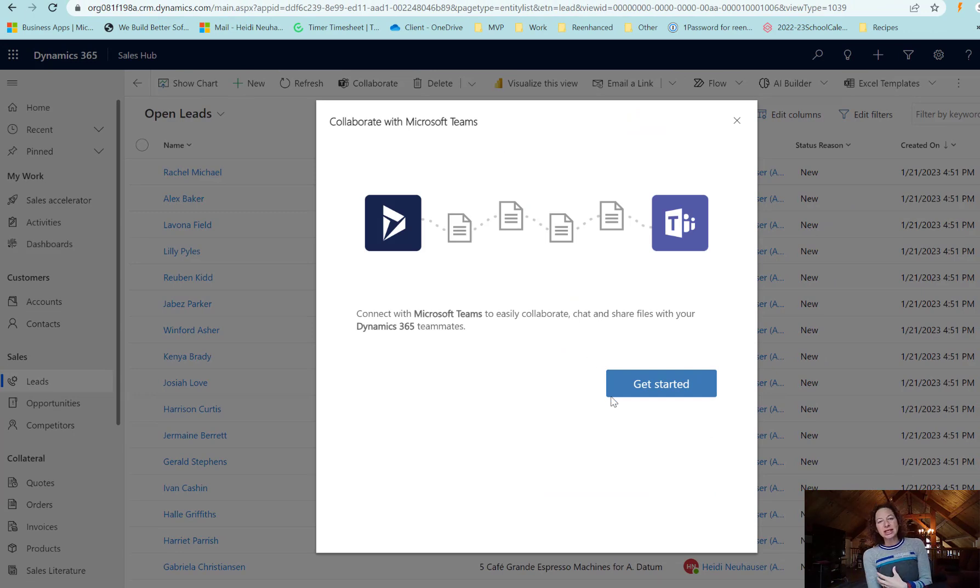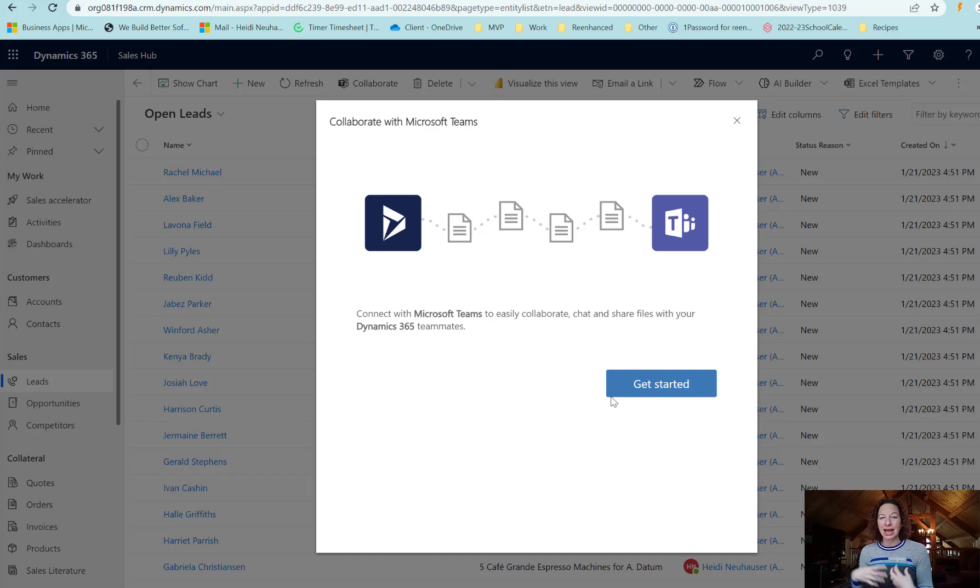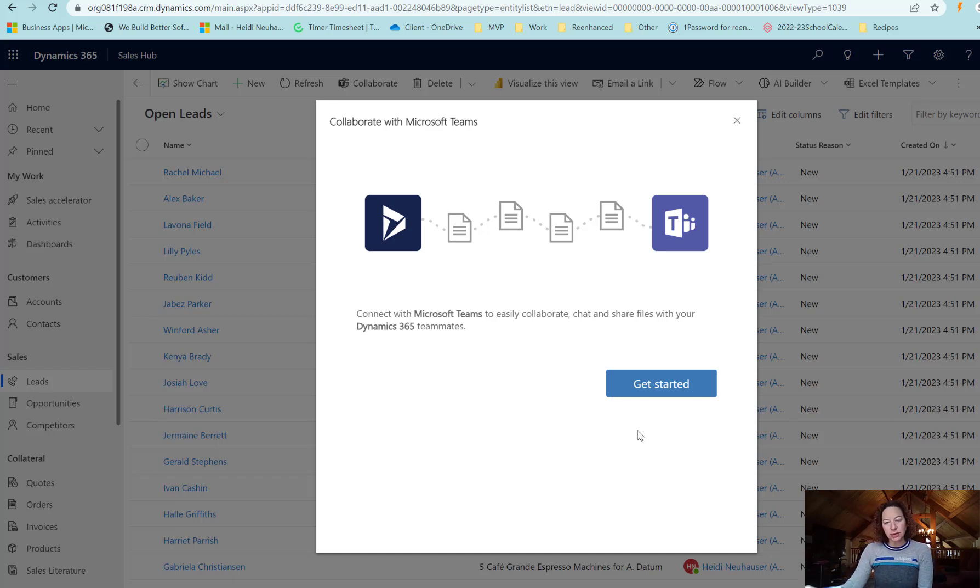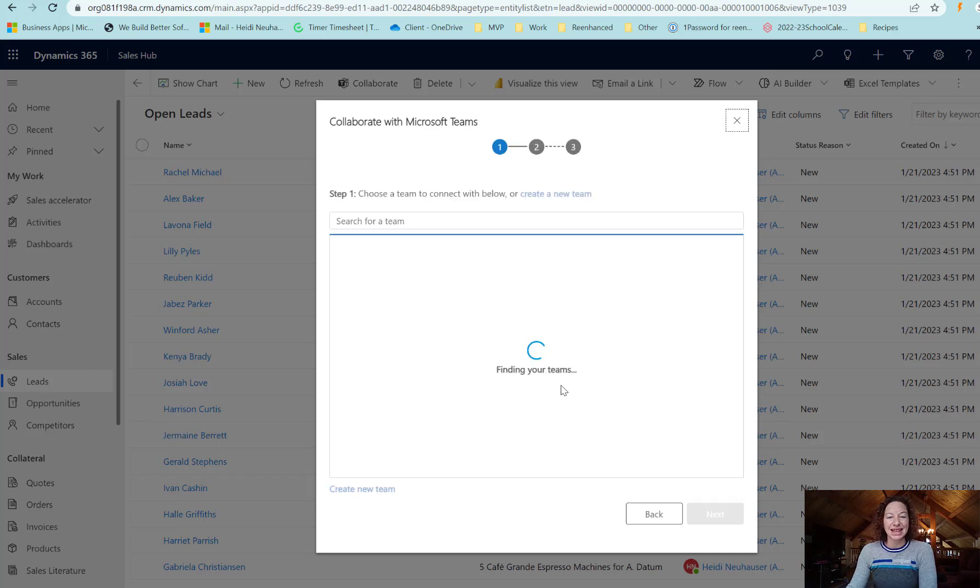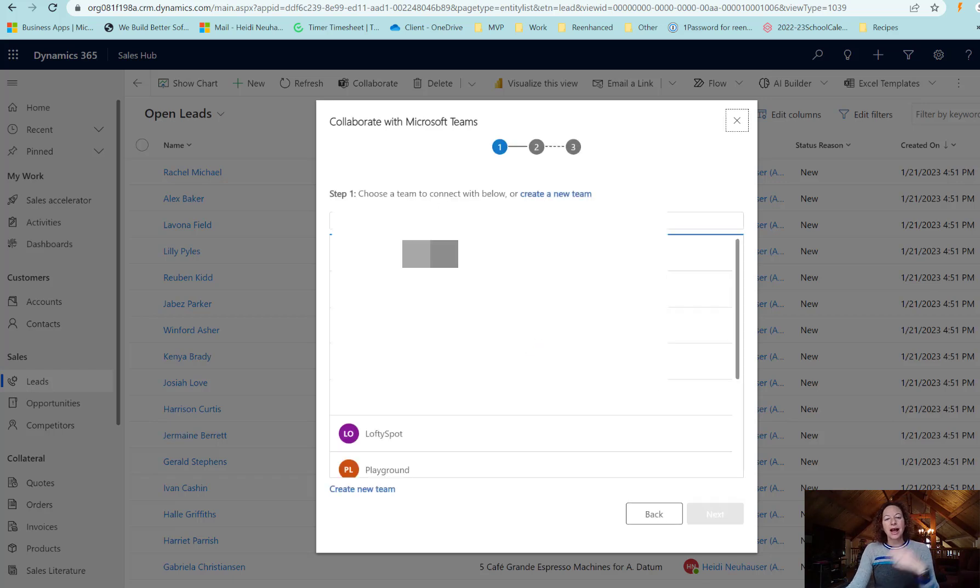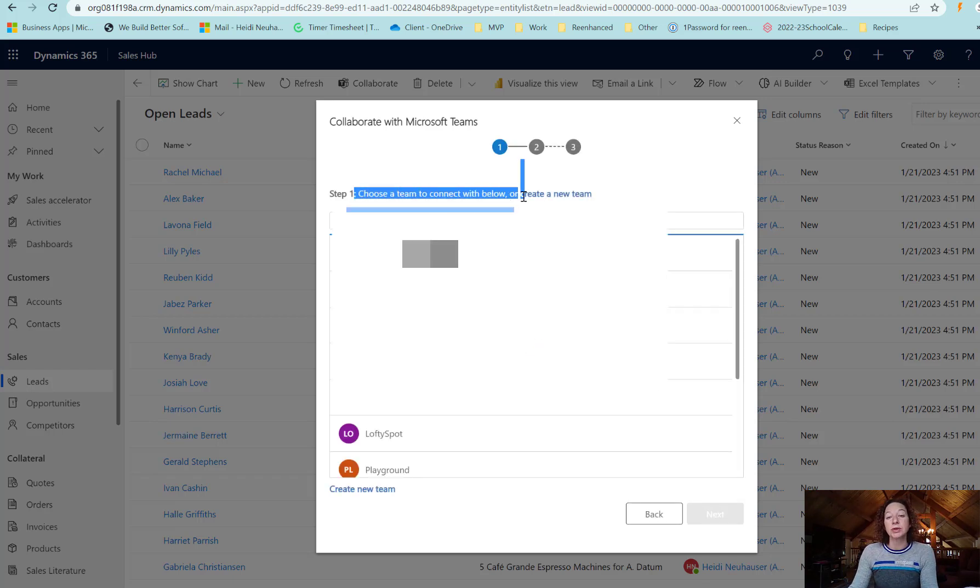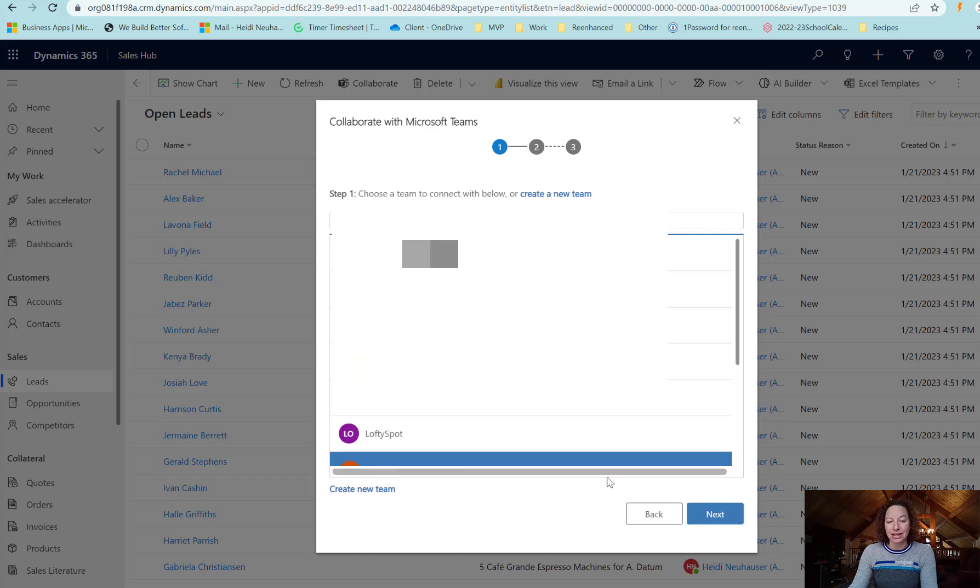This is a way for my Dynamics users to connect a view or a specific record into a Teams channel. Let's see what that looks like. We're going to click get started, and the first step I have is to choose a team to connect with or create a team. So I'm going to select an existing team, click next.